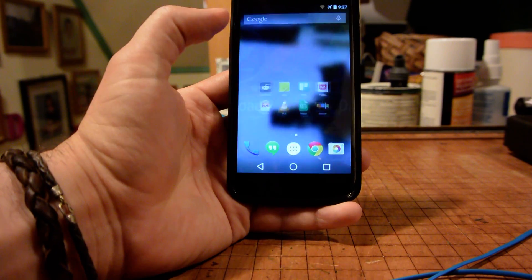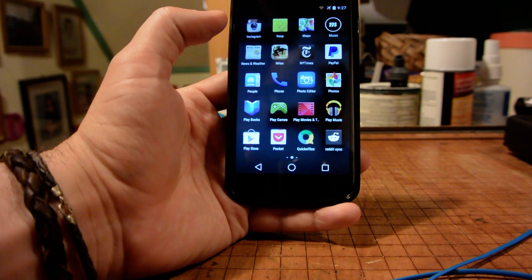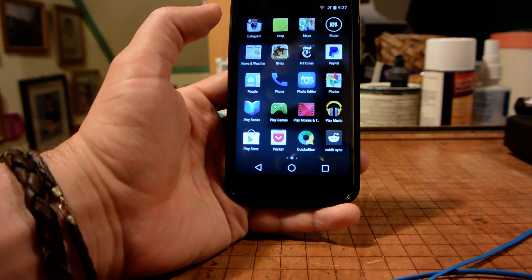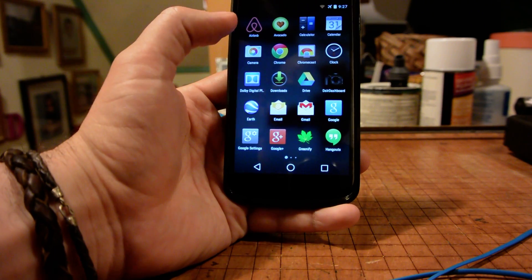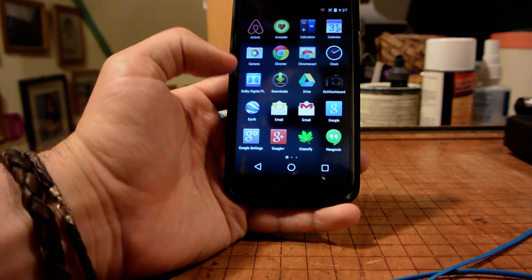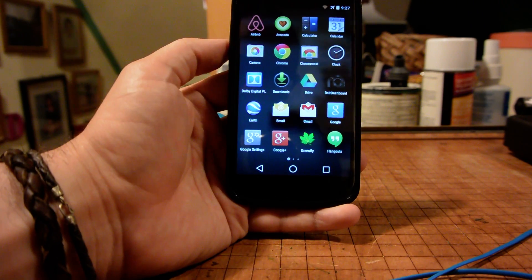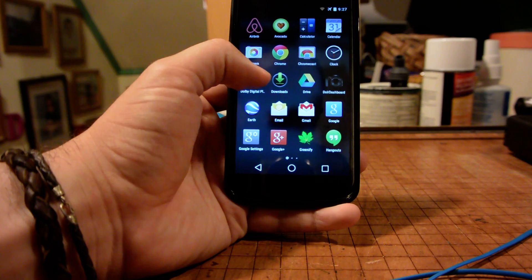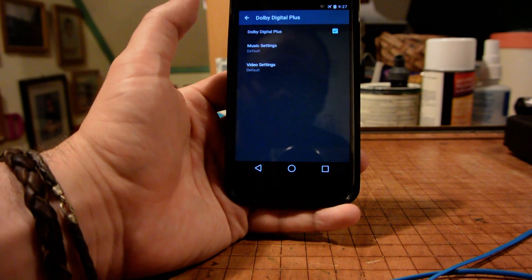Now what we'll notice right off the bat is that if we're going through our apps, we will see right there Dolby Digital Plus. We click to open this app.